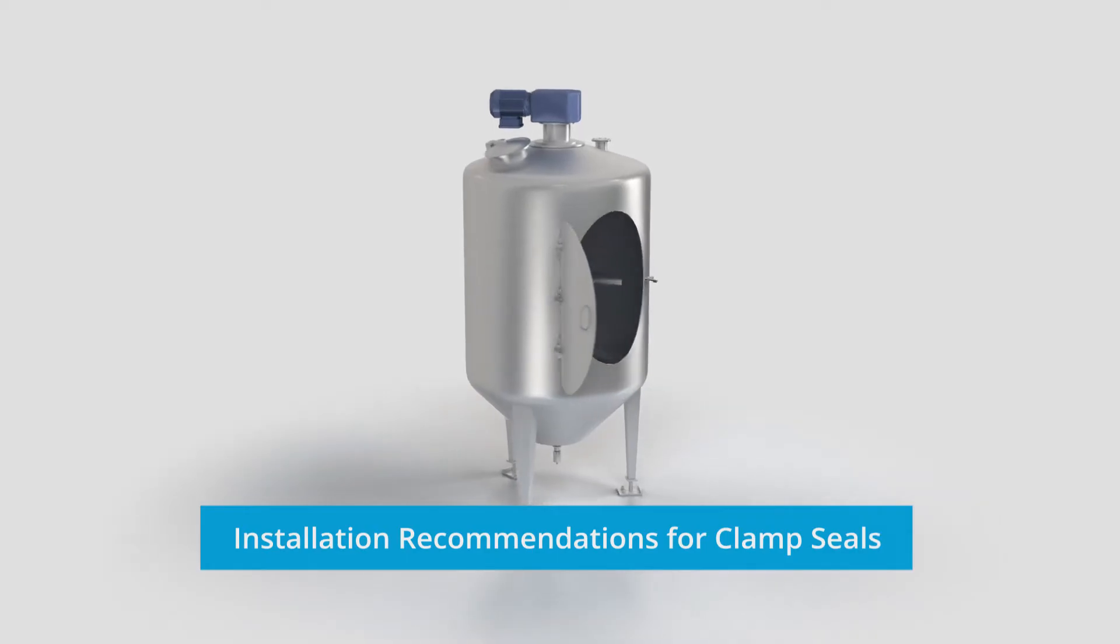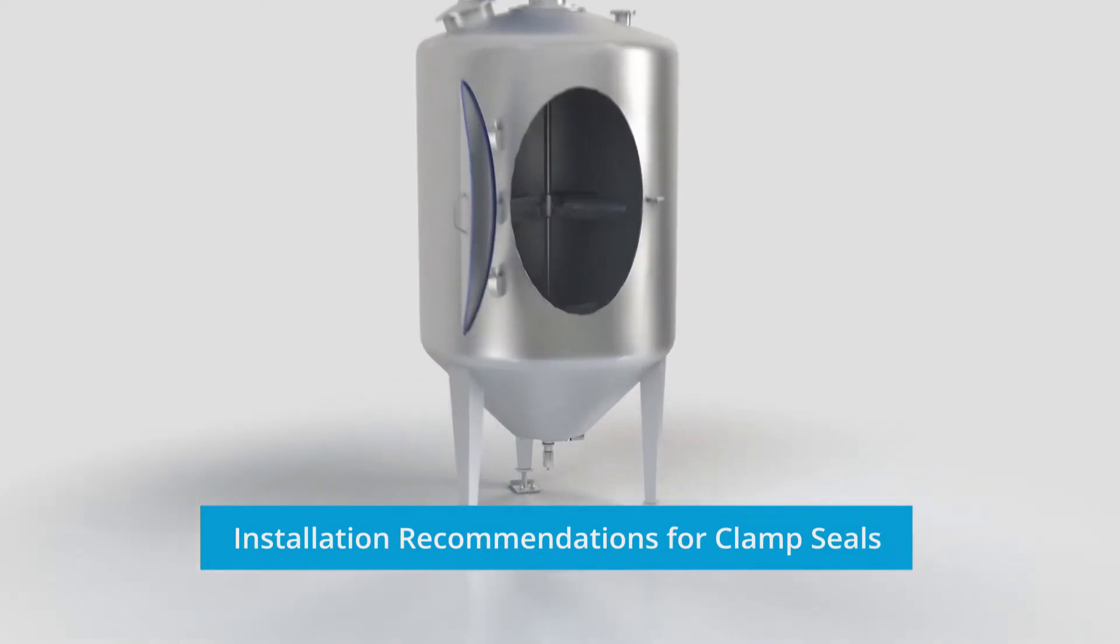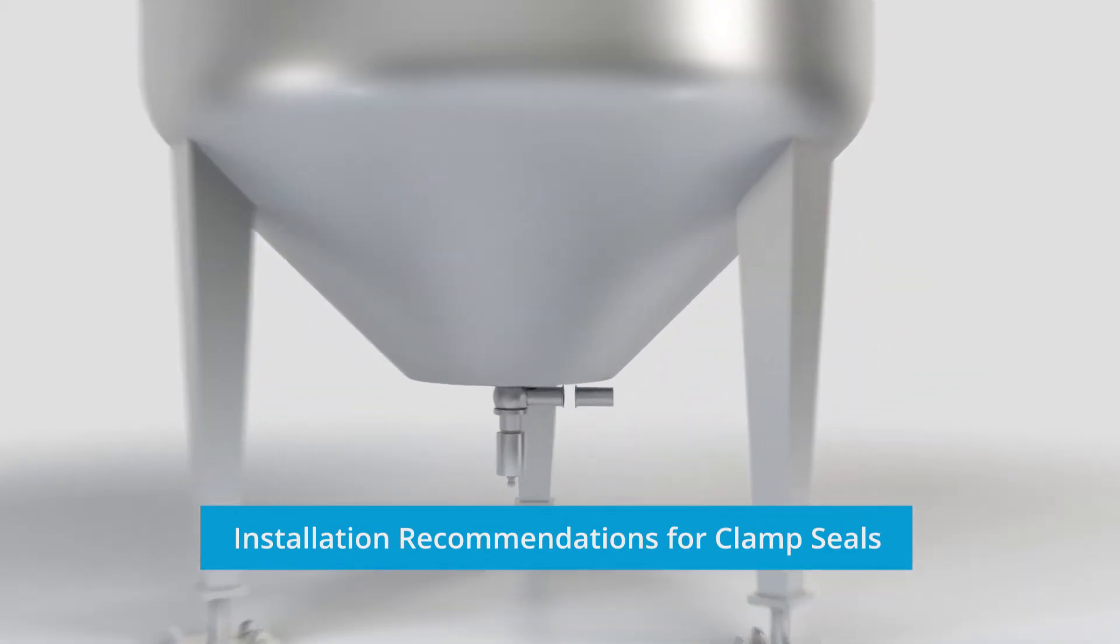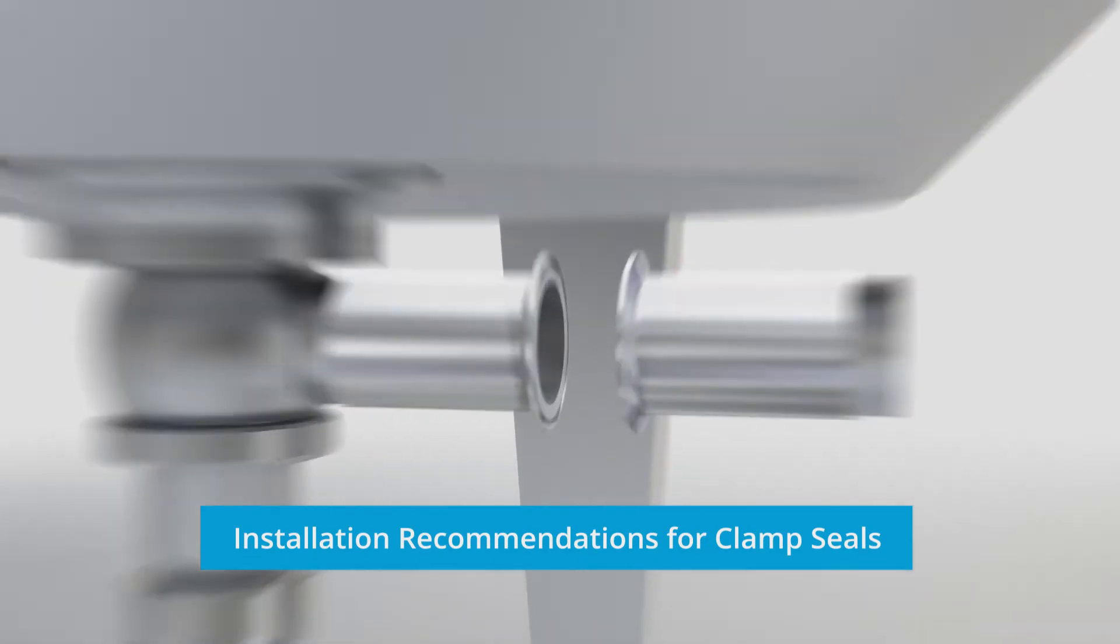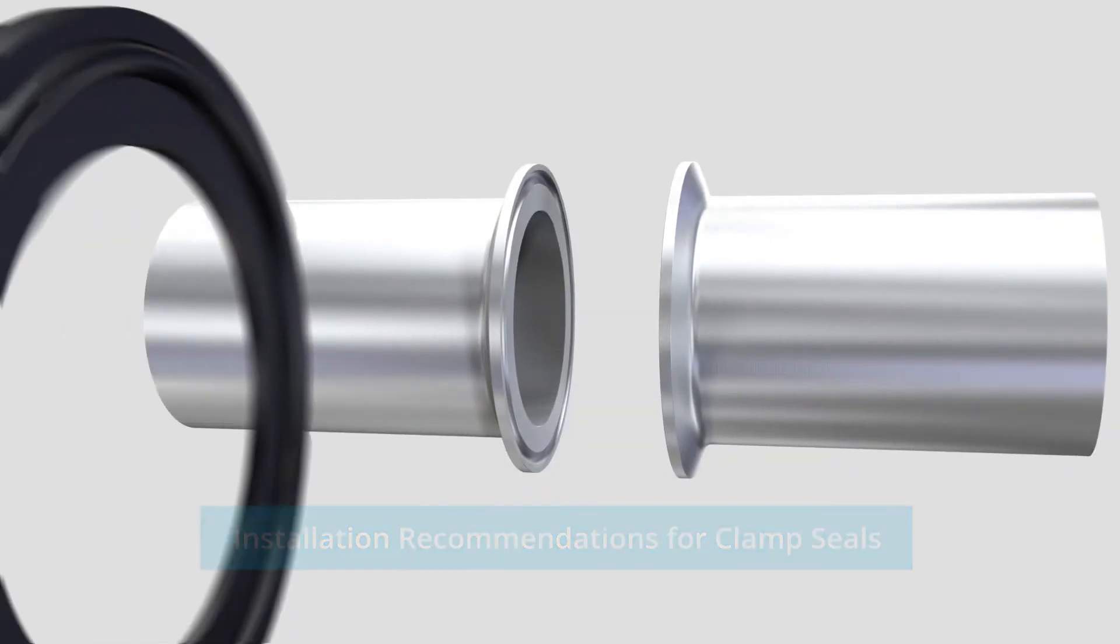Clamp seals, according to DIN 32676, can be used as seals for pipe connections in many different applications in the process industry.